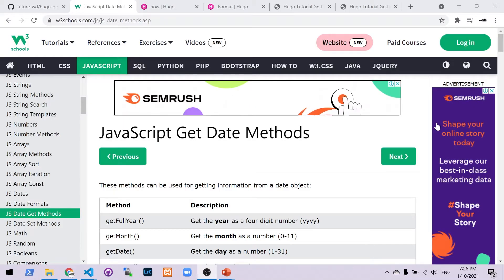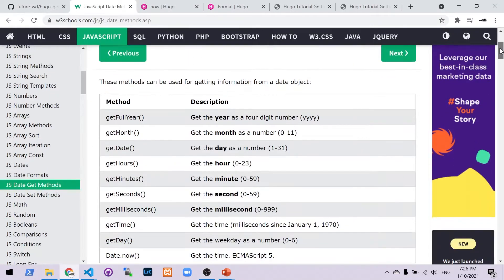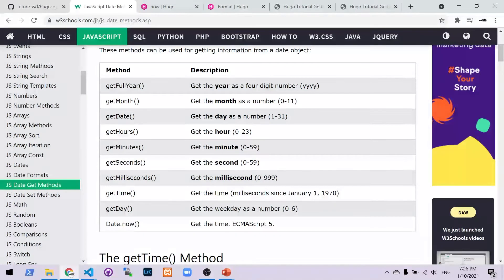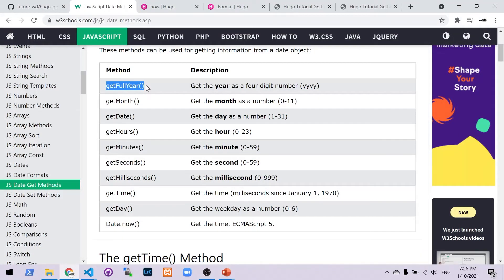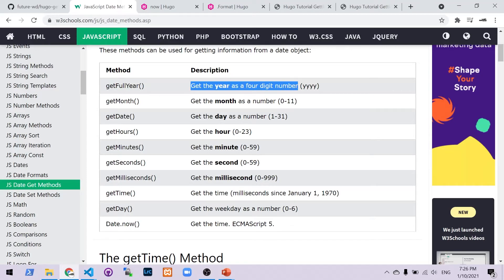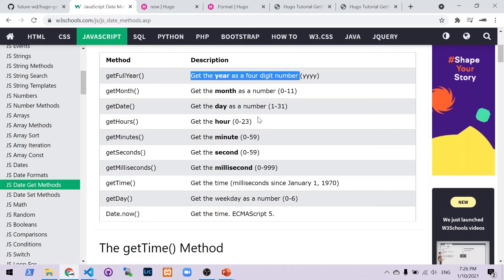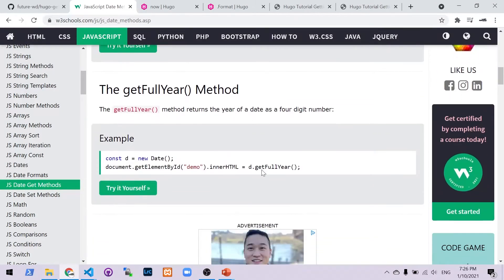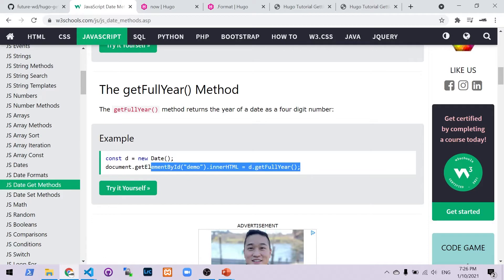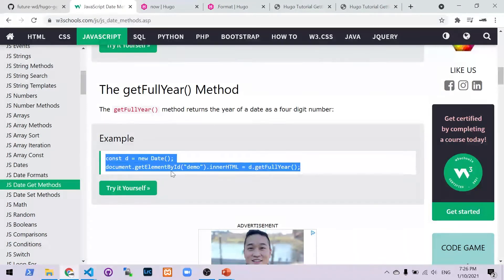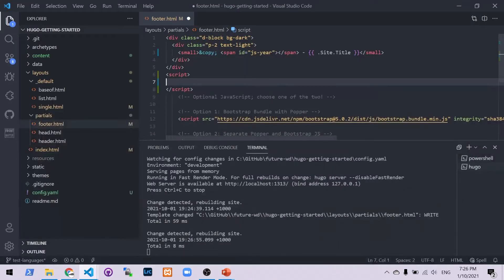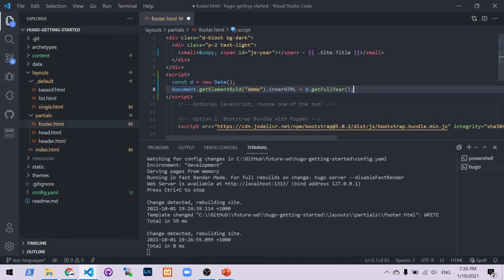So on this link which you'll see below in the description, there are a bunch of methods you can use for getting different parts of the date out of the date function. We're going to be using getFullYear because we want the full year as a four digit number. So we're going to scroll down to that one. I'm going to copy and paste it as it's written here. We're going to make a few changes to it to make it a little bit easier to understand. So I'm going to copy that. I'm going to pop it into between the script tags.